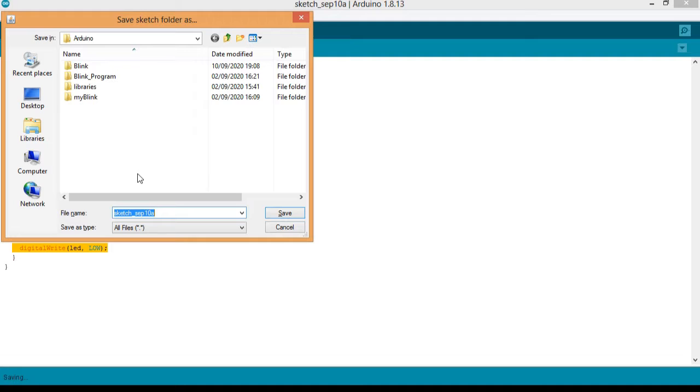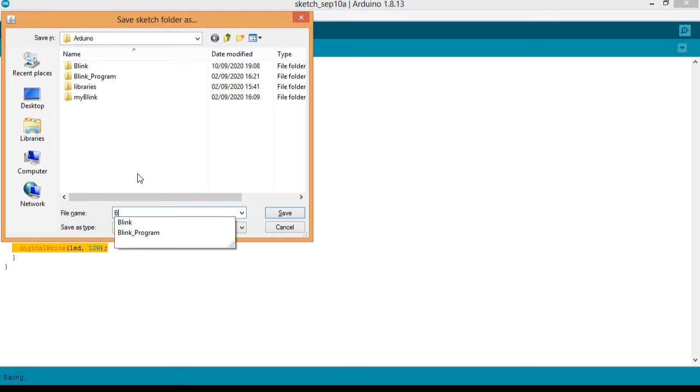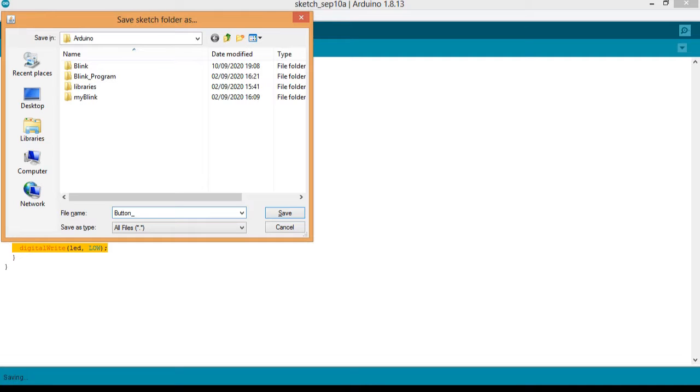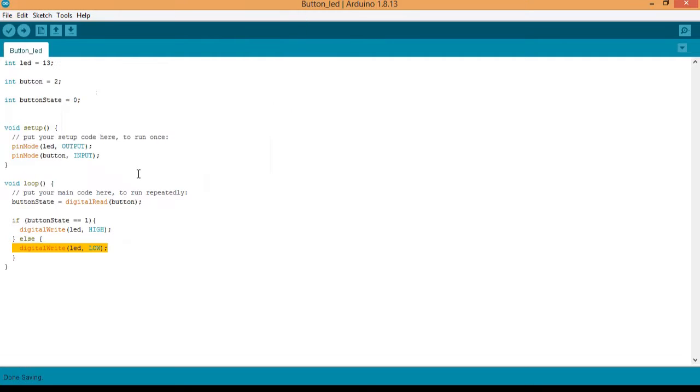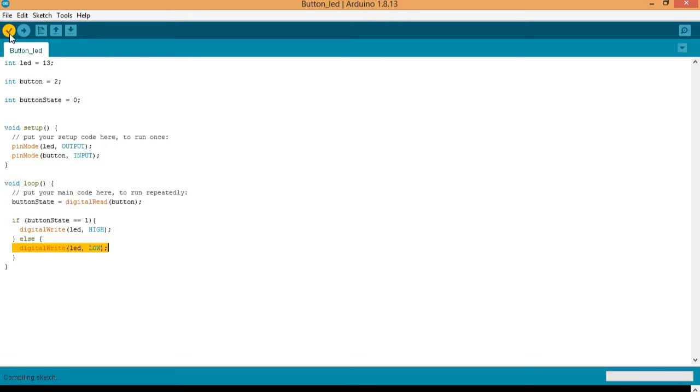And I will save it as button_LED and save. Okay, it's done saving and I will verify. It is a good practice to always verify so that you know if you made mistakes or not before uploading.